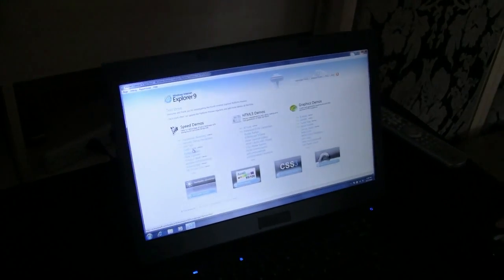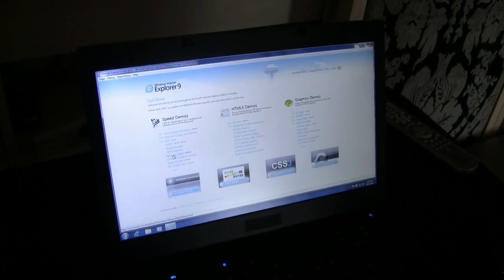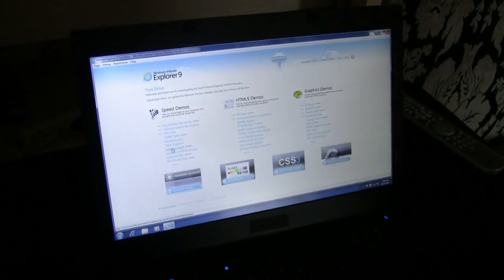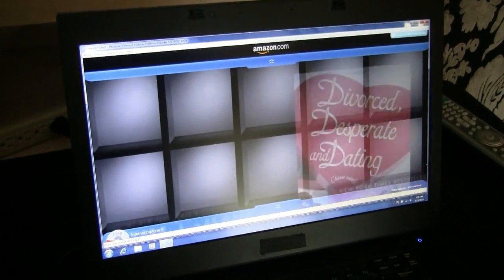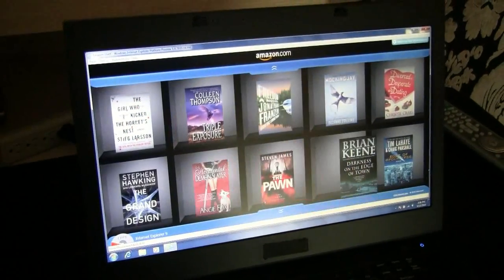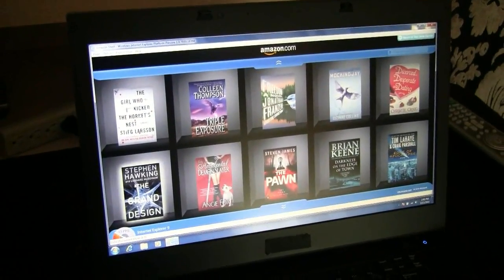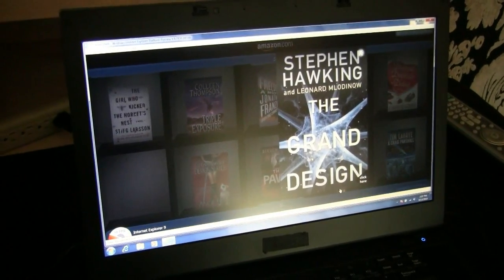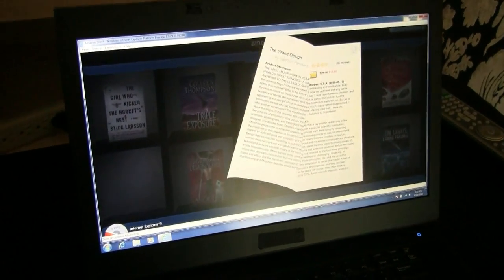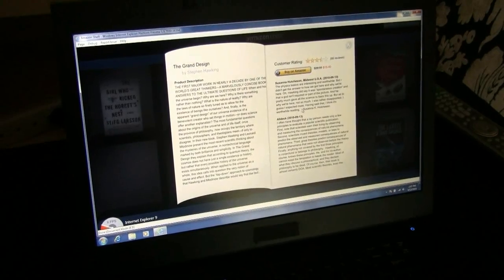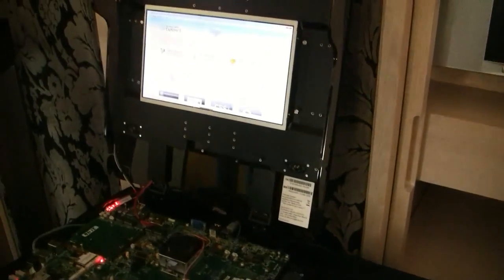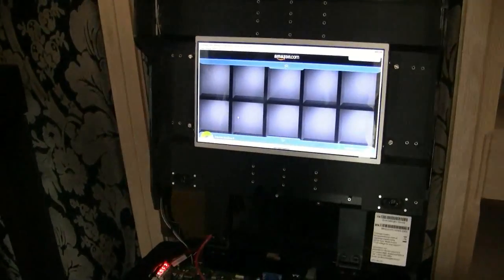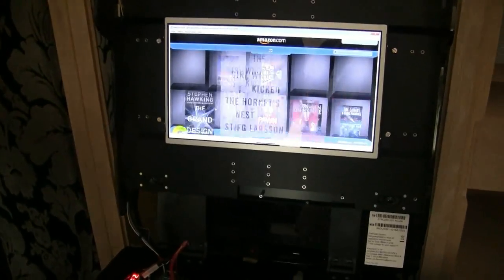Now I'm going to show off the Amazon Shelf demo, starting with the Core i5. It's an HTML5-rendered page that simulates a bookshelf — it searches all the bestsellers and pulls them in, and you can pull up a certain book and open up the first page, with links to go to Amazon to buy it. Now the same demo over on Zecate — you'll see it's much faster, much smoother.